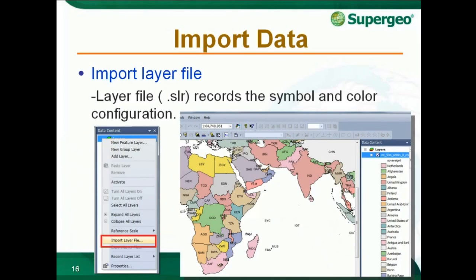During the process of editing a map, you might need layers which have already been added. You can import the layers into the current project, and the imported layers will be displayed with the settings you saved. To import layers, right-click Layers in Data Content and click Import Layer File. Choose the layer file you would like to import, click Open, and the layers will be displayed in the map window.